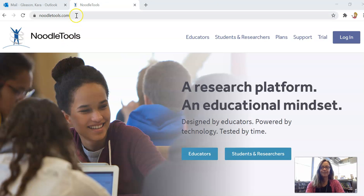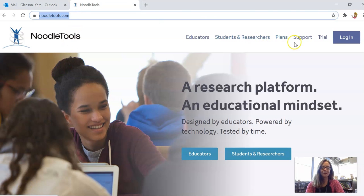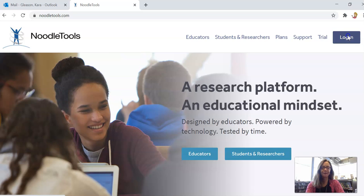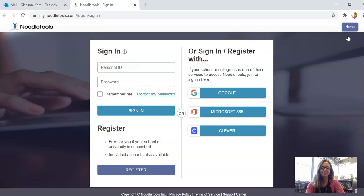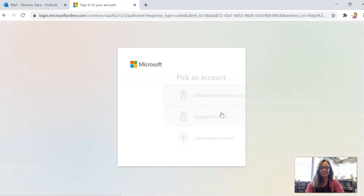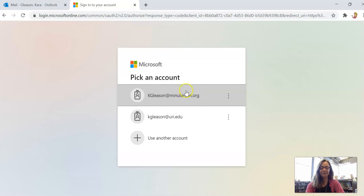To get started, go to NoodleTools.com and click Login. You'll sign in with your Microsoft 365 account — that's your Minuteman credentials. If you're already signed in to Microsoft 365, it'll take you straight to NoodleTools.